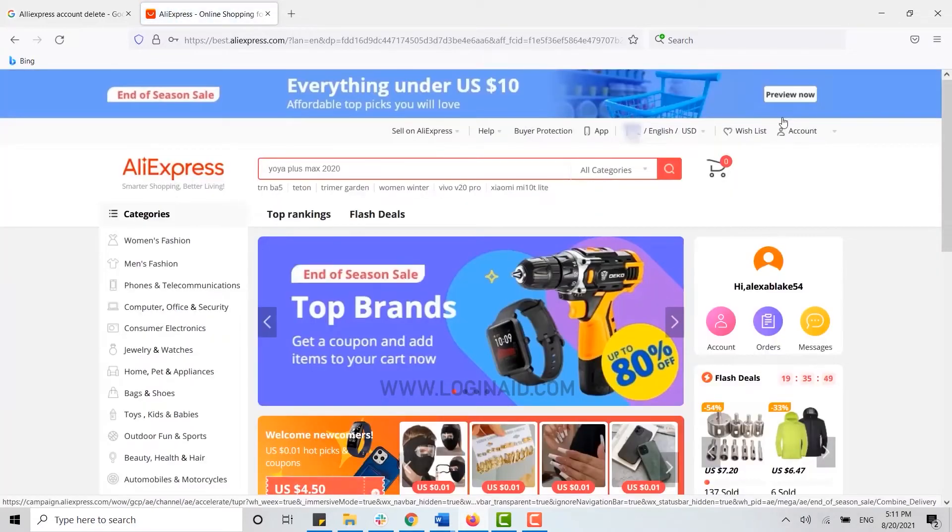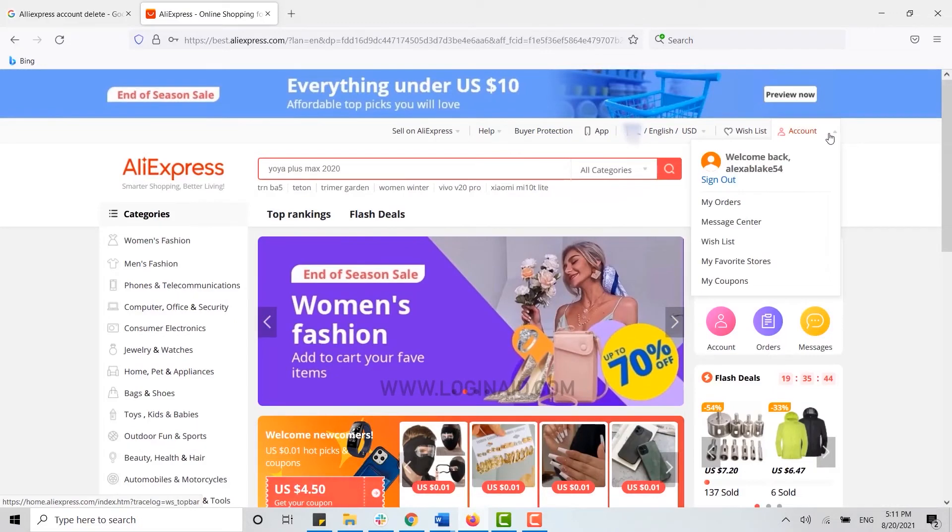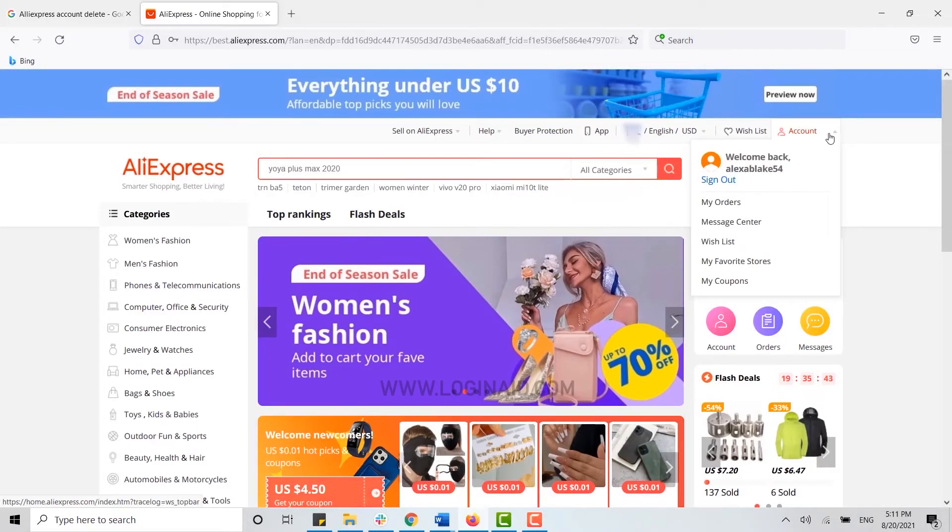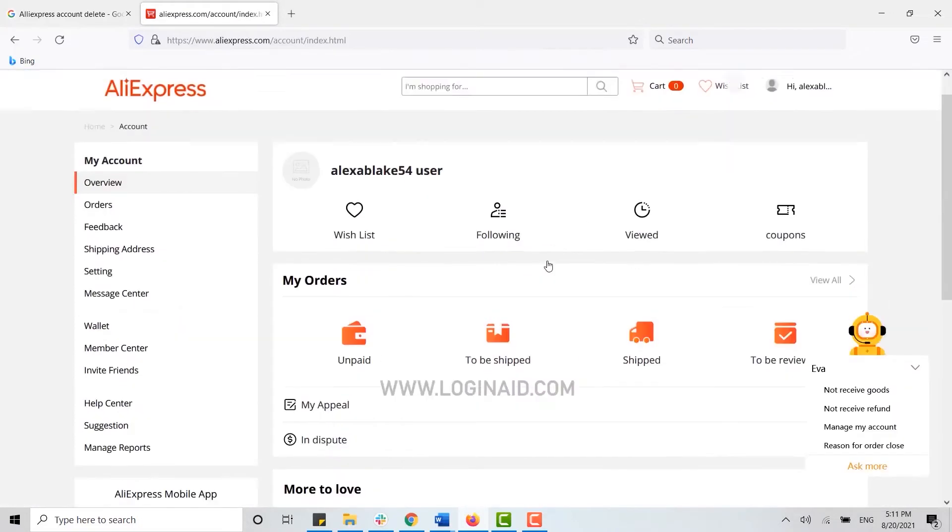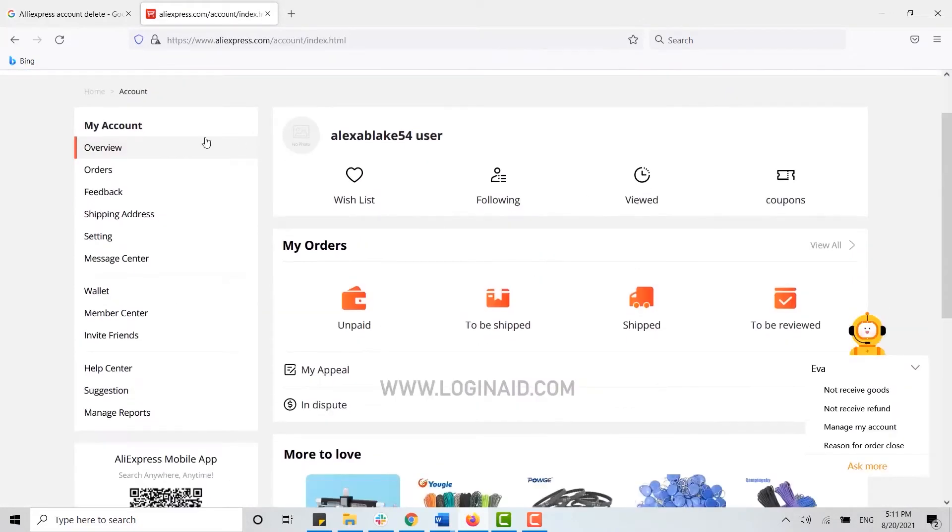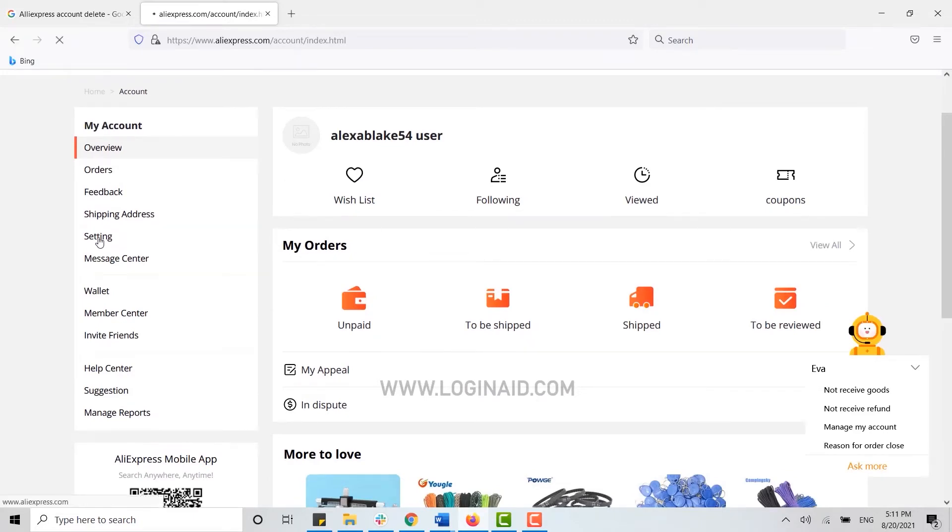Once you have been signed into your account, go to your profile section, that is your account. In the account section, go to the settings on the left side of your screen, then here you need to click on edit profile.